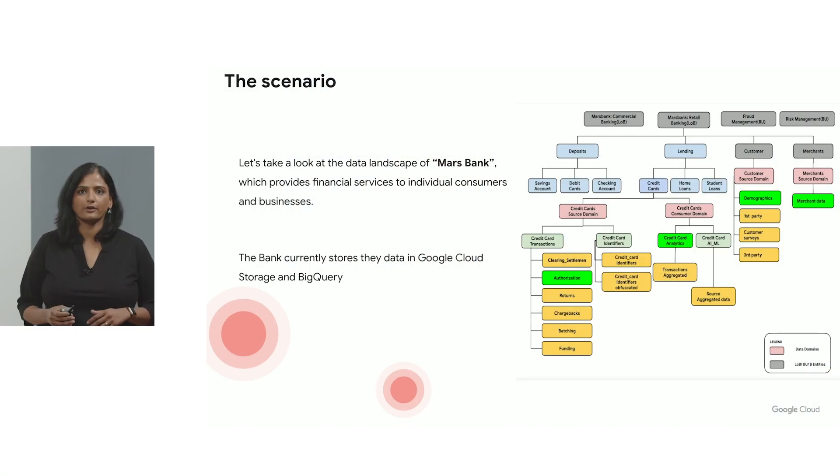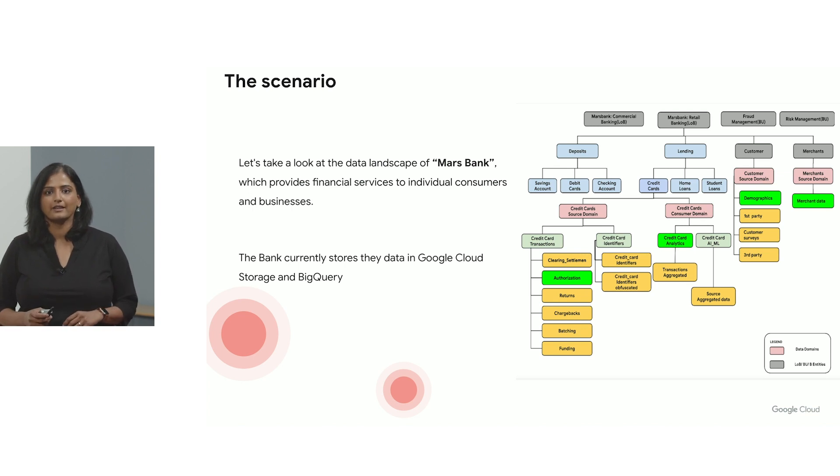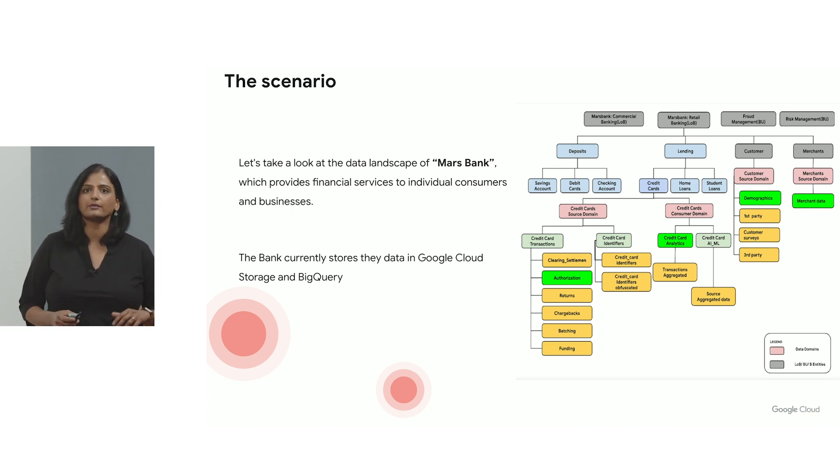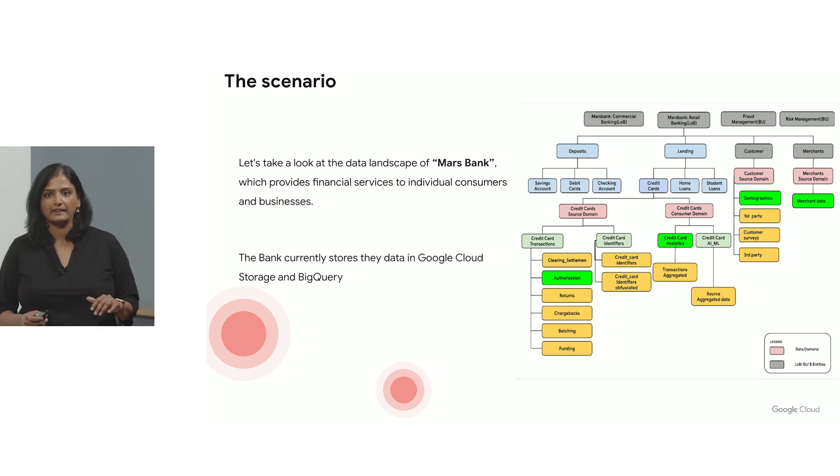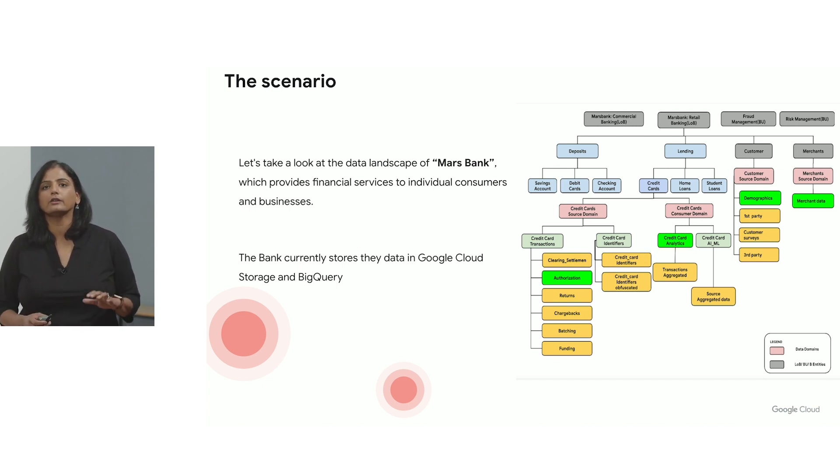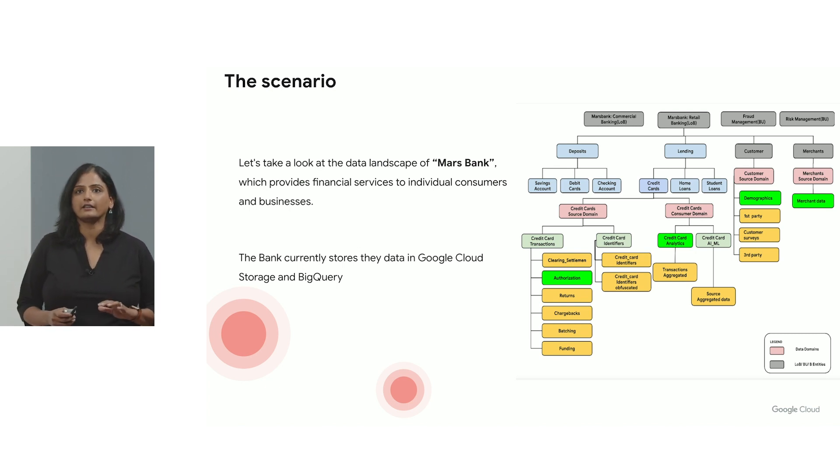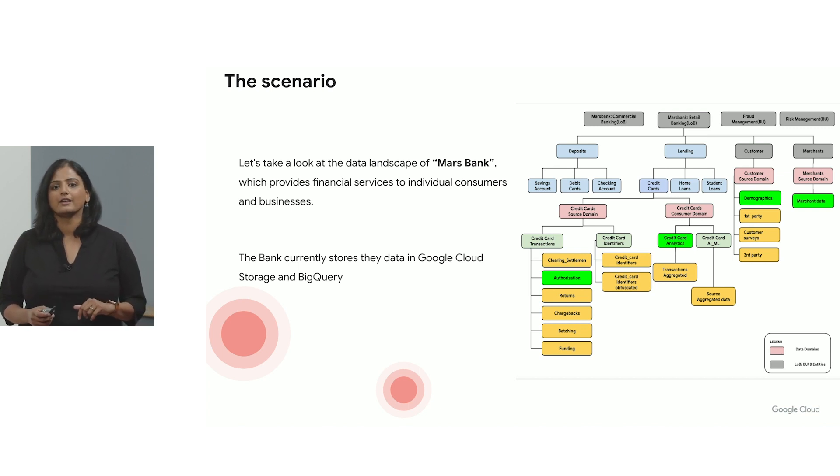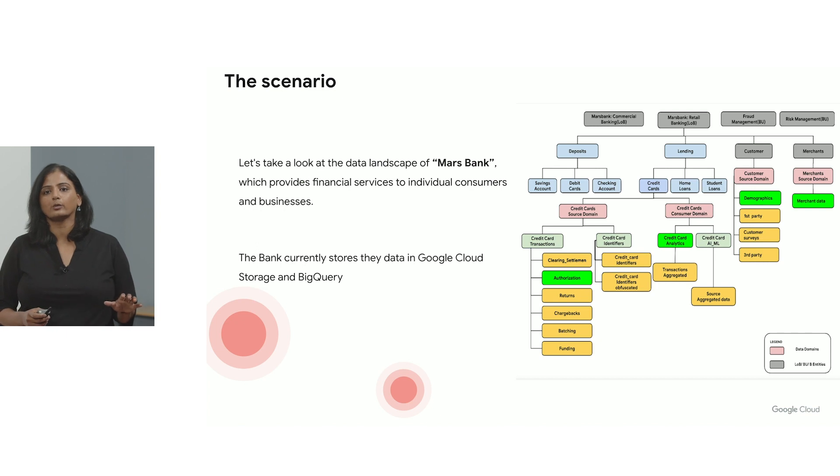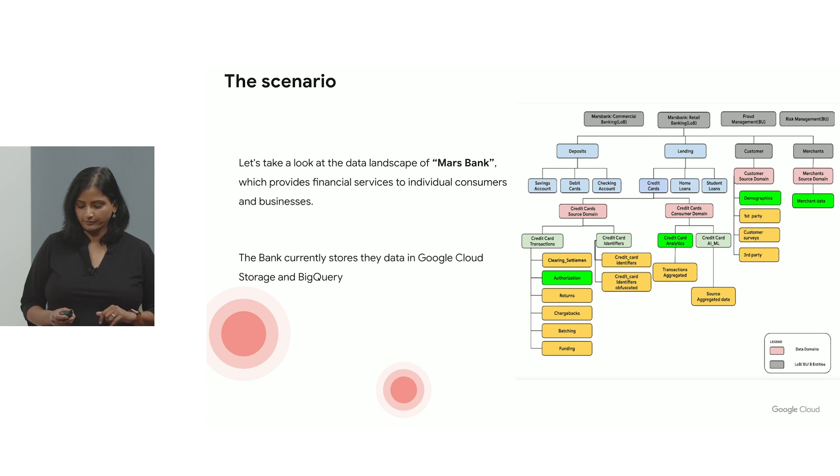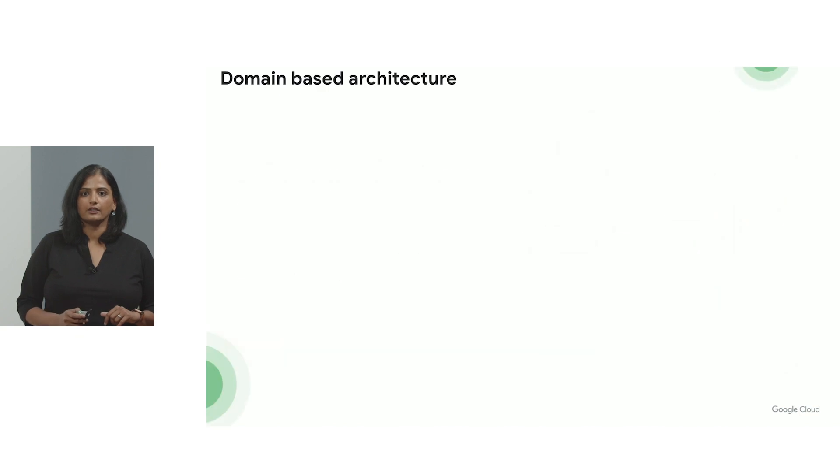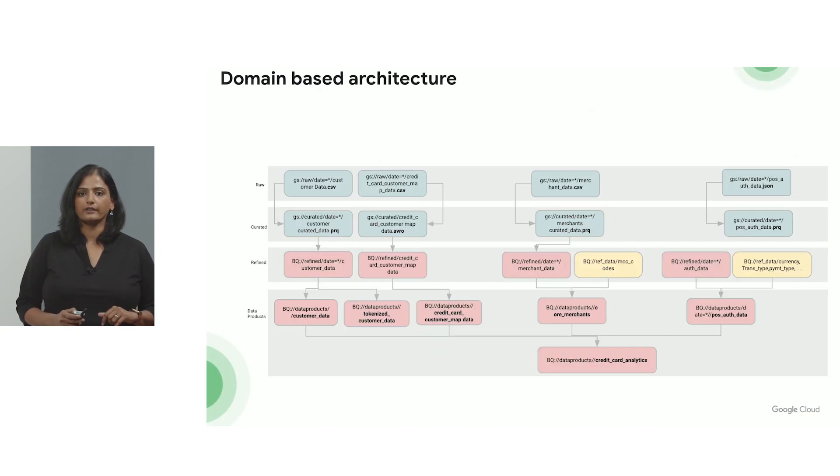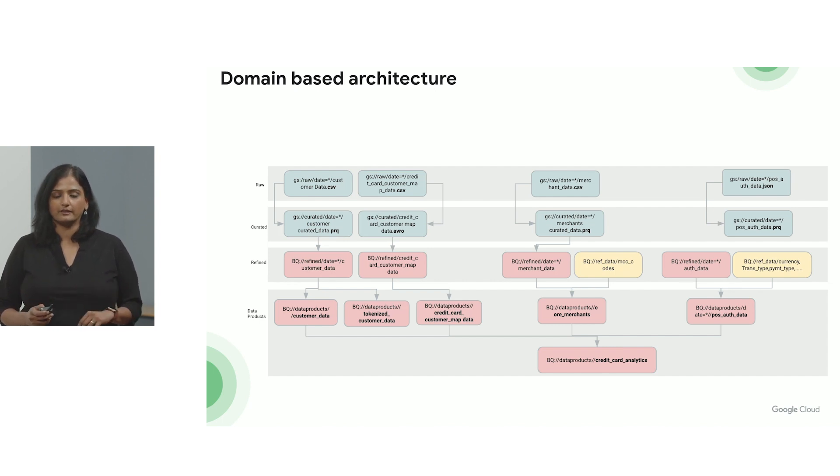Imagine you are on the data team of a bank and we'll call that Mars Bank. And Mars Bank has many different lines of businesses. They have the commercial banking, retail banking, fraud detection, fraud management, and so on and so forth. Today we are going to look at their data landscape specifically in their retail banking section. And Mars Bank stores their data in GCS, Google Cloud Storage, and in BigQuery. So let's take a look at how Dataplex can enable this bank to organize their data, so this is their physical data, into meaningful business domains.